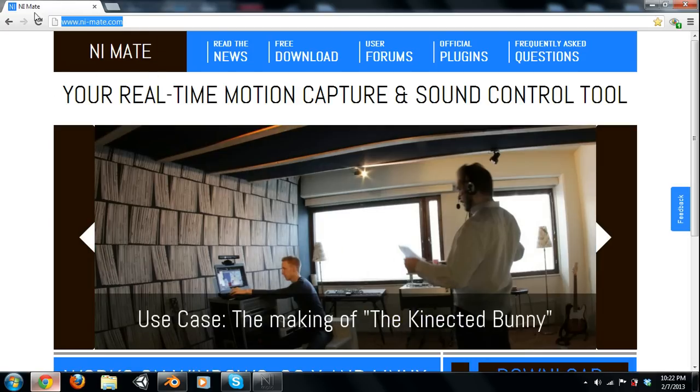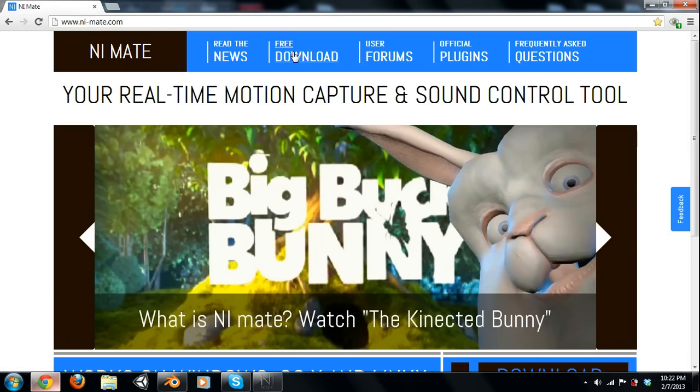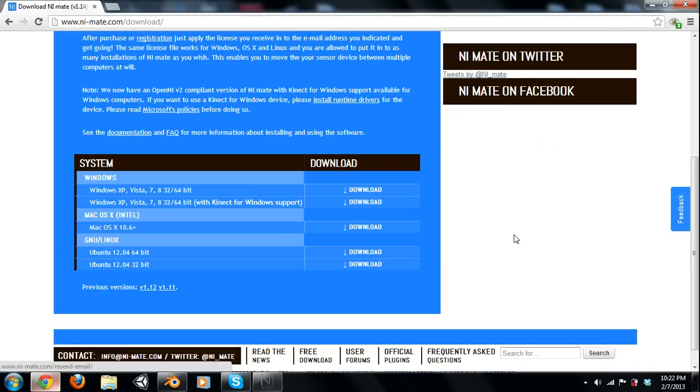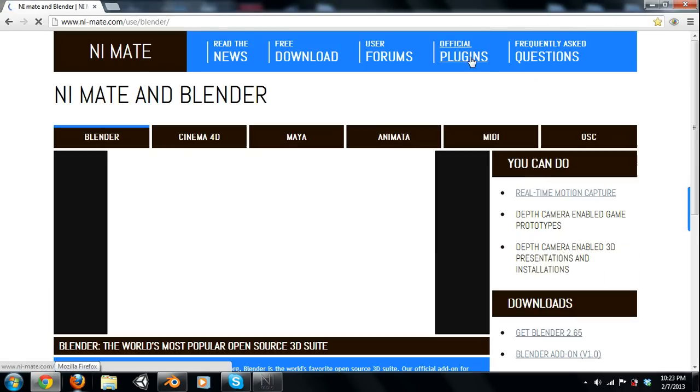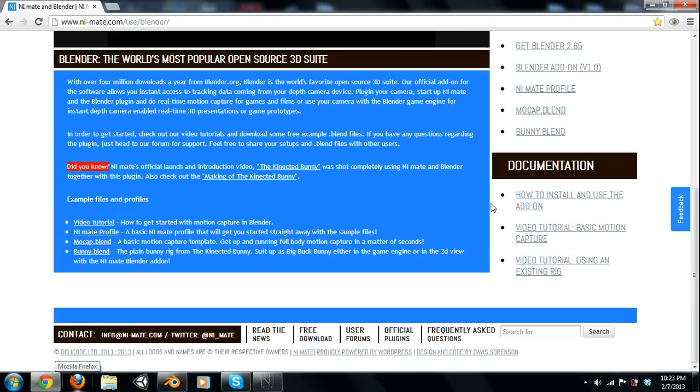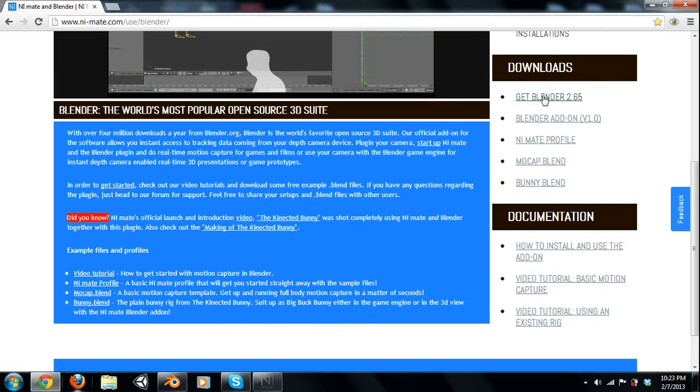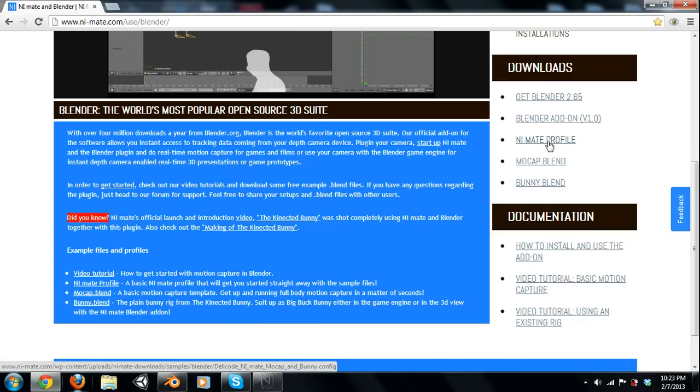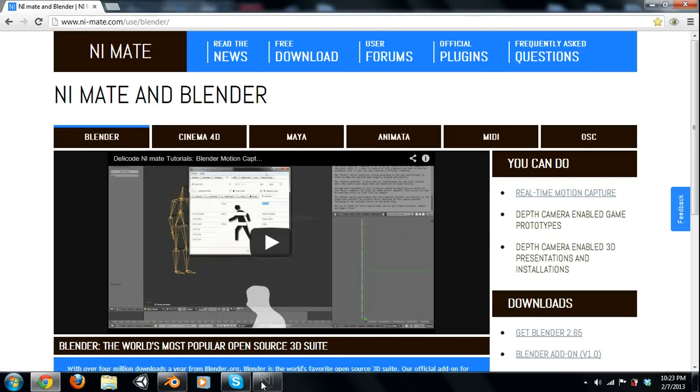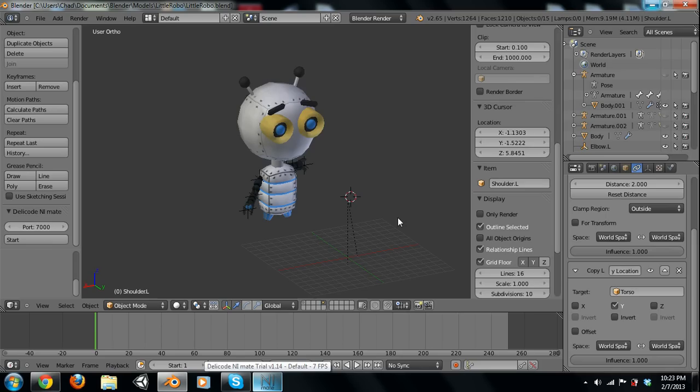So here's the link. I'll also probably put it in the description. All you have to do is go to free download. You download it for your certain computer you're running, and you go to Official Plugins and then you get the Blender 2.65 add-on. And then there's also some pre-made blends right here and a NiMate profile that I'm actually using. And then there's also a setup video right here.